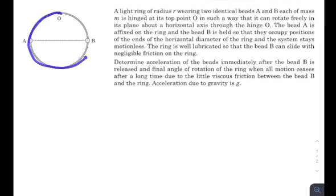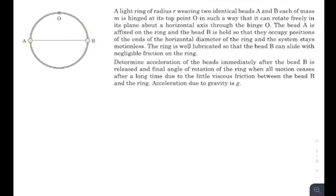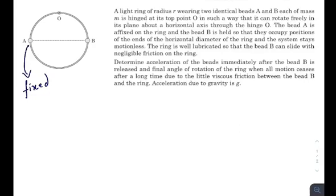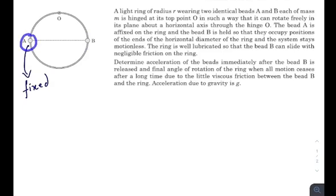There is a massless ring hinged at point O so that it can rotate freely in a vertical plane. There are two beads A and B placed at diametrically opposite points. Bead A is fixed whereas bead B can move on the ring. The ring is smooth and frictionless, and you need to find the total acceleration of both beads just after bead B is released.